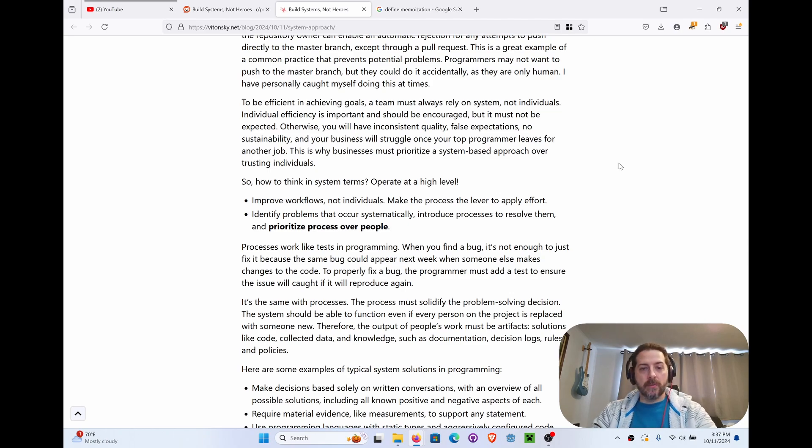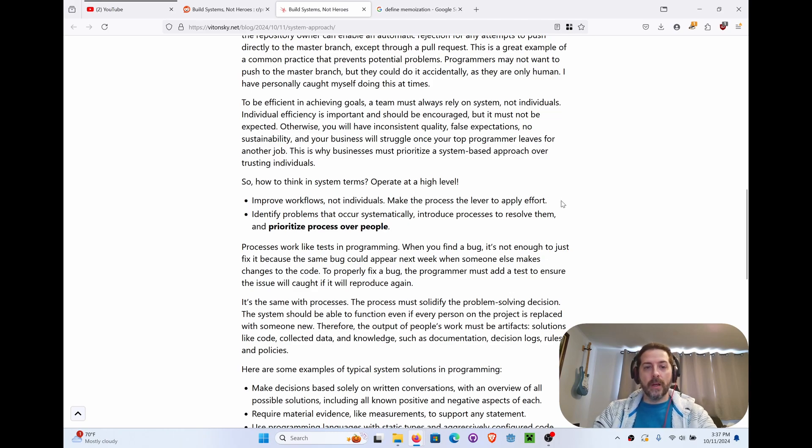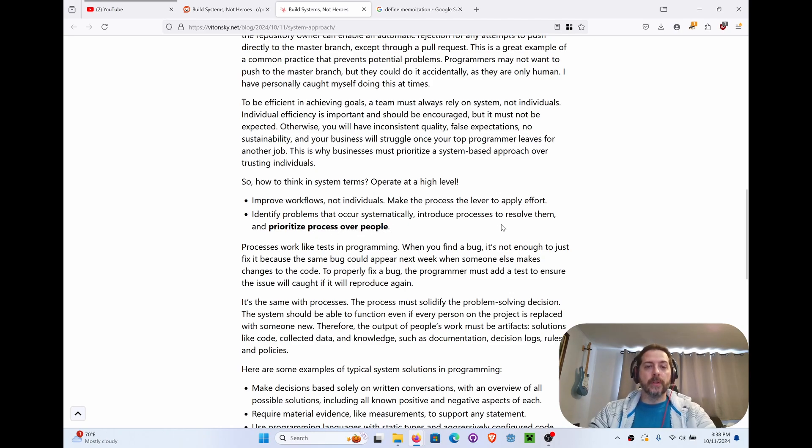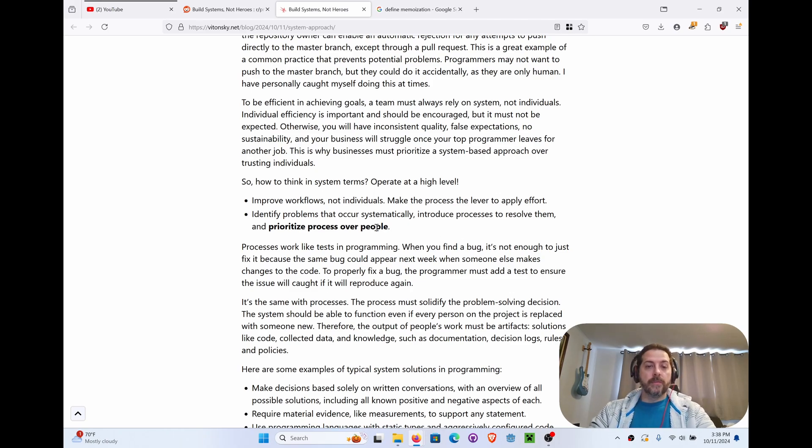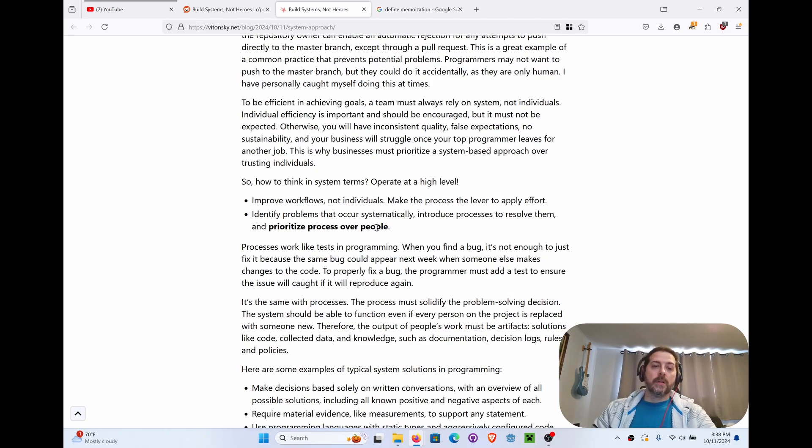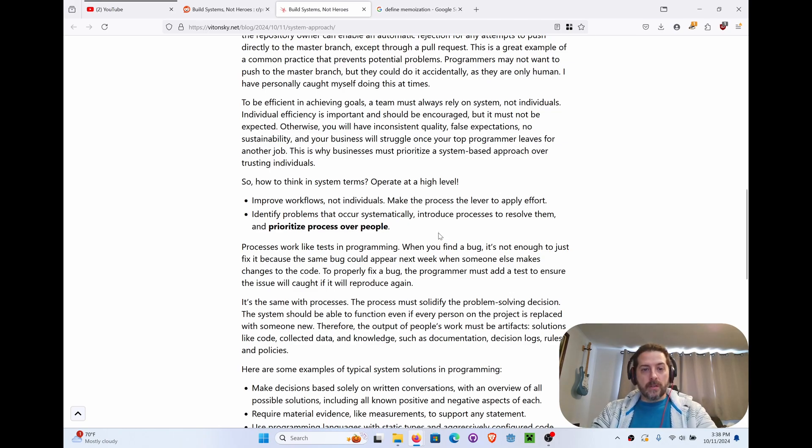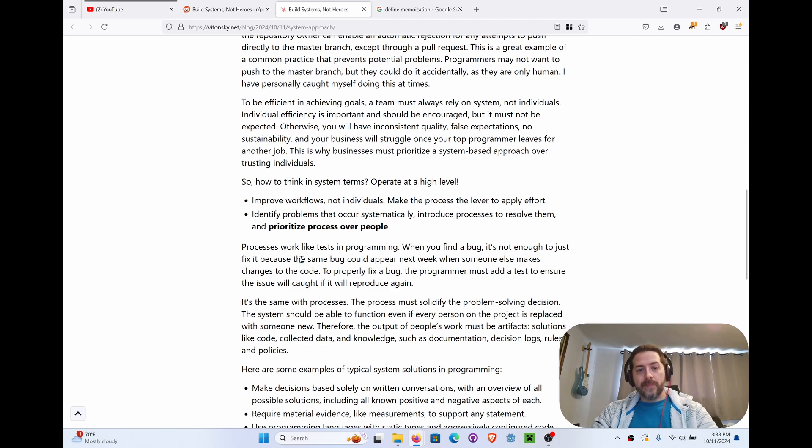This is why businesses must prioritize a system-based approach over trusting individuals. Complementary teams I think are a better way to look at it. How to think in system terms: Operate at a high level. Improve workflows, not individuals. Make processes the lever to apply effort. Identify problems that occur systematically. Introduce processes to resolve them and prioritize processes over people. You certainly don't want people getting lost amongst the process, but if they're part of the process, if they're made to feel like this process is a benefit to them, then most likely you're going to be okay.